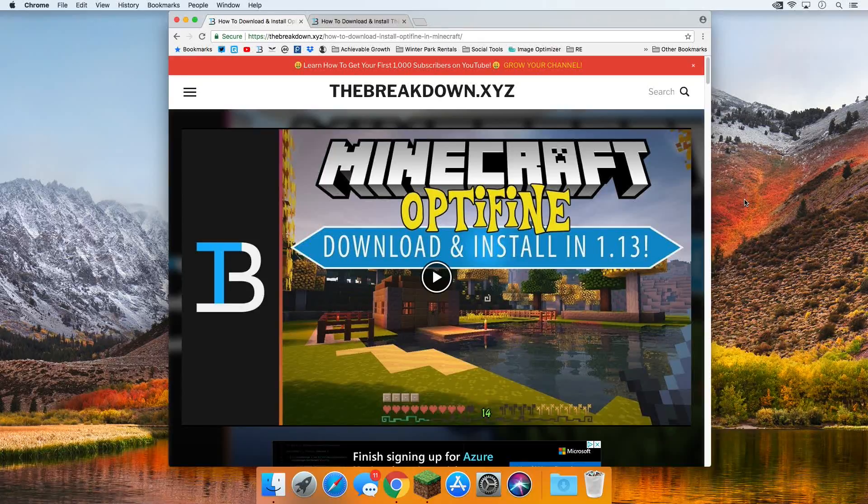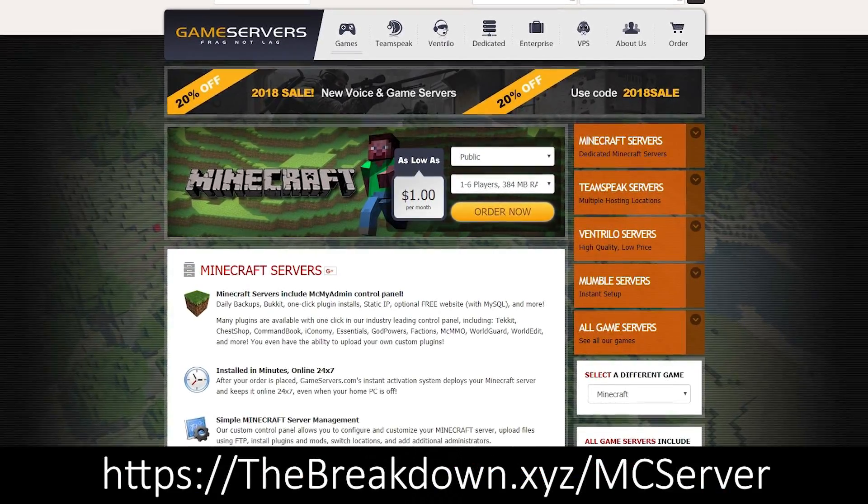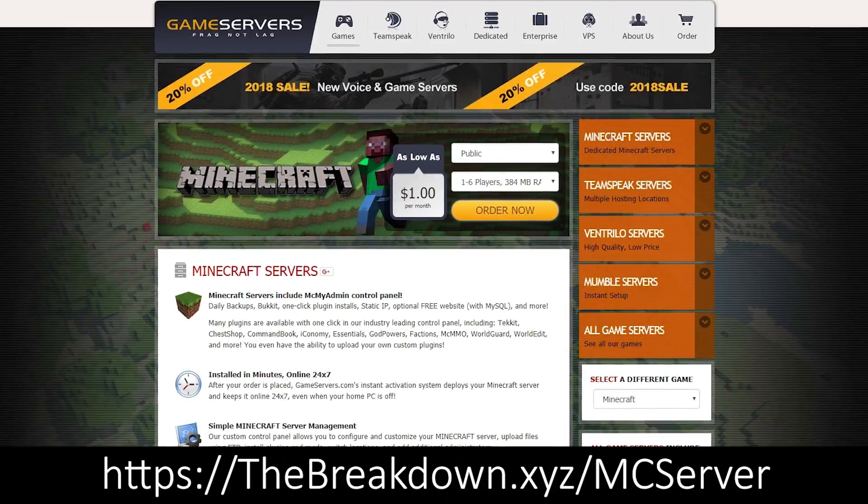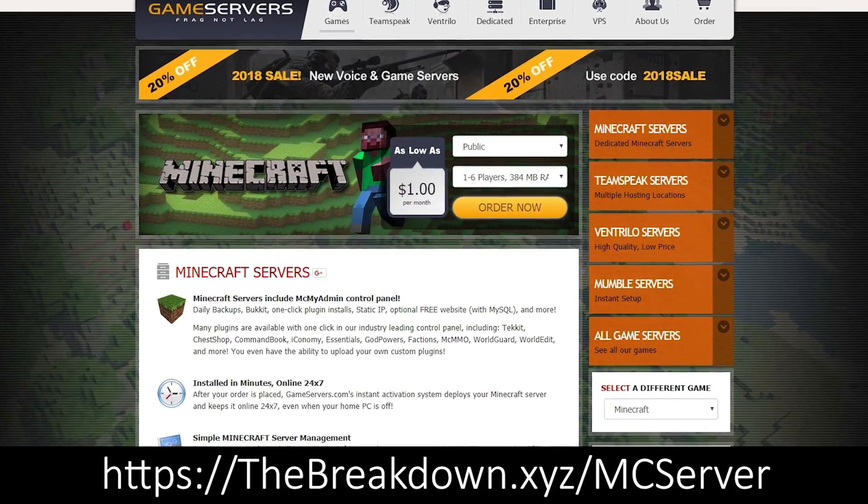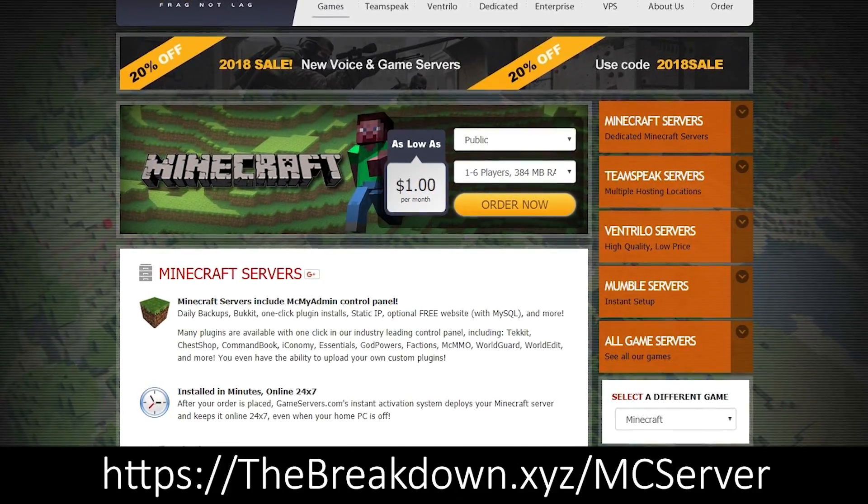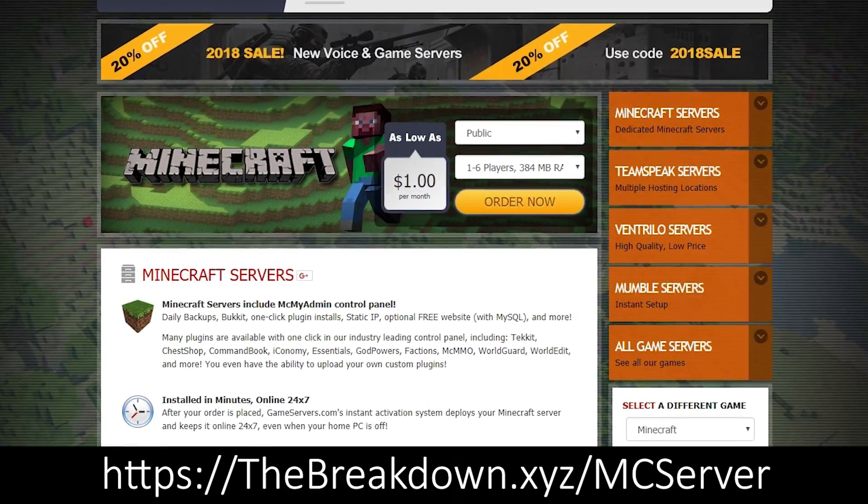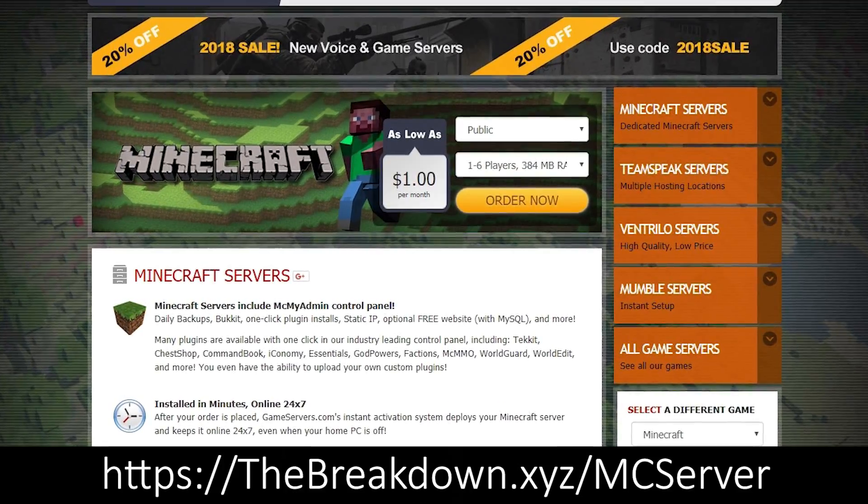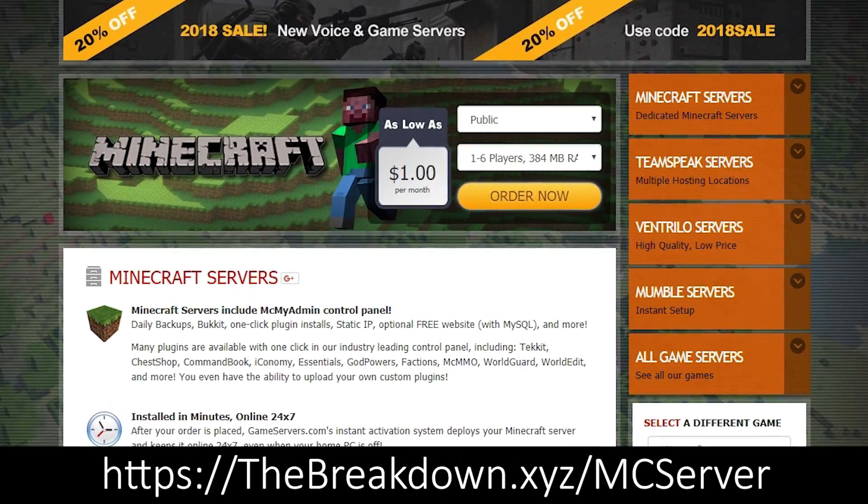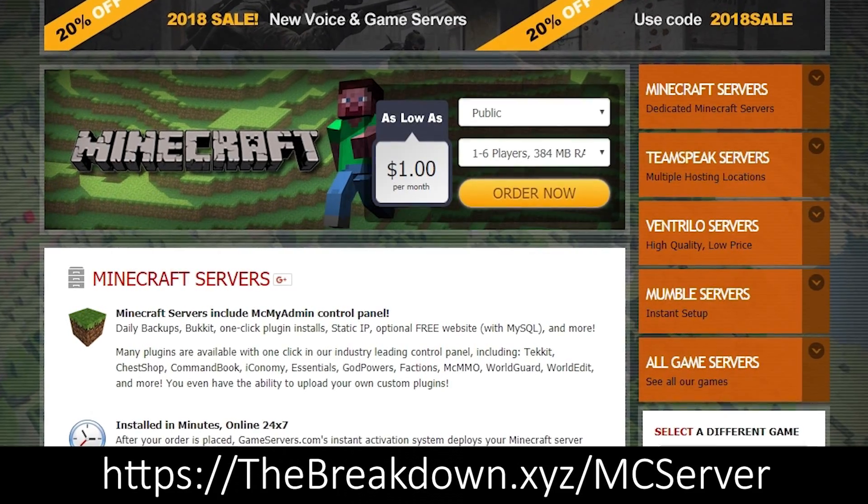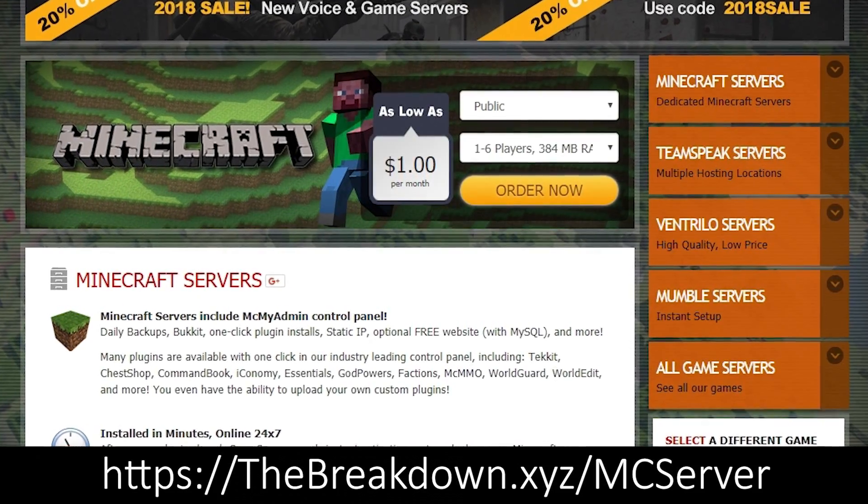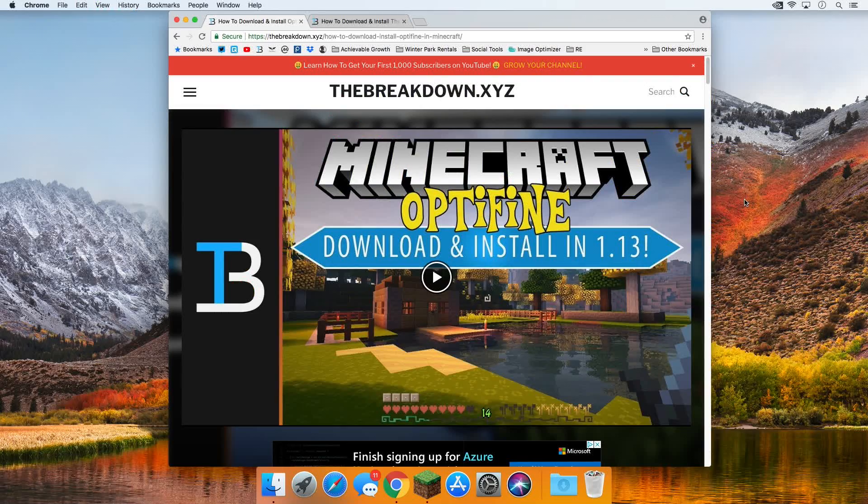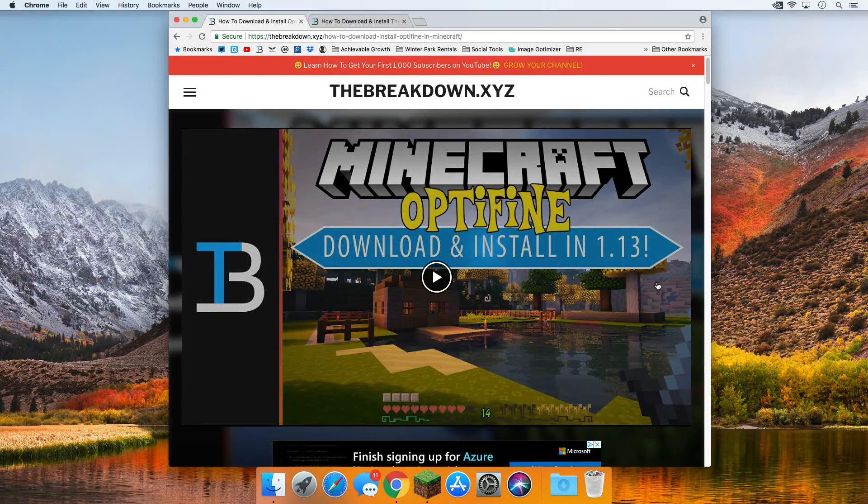But first, a message from our sponsor which is Game Servers. Go to the first link down below, thebreakdown.xyz/mcserver, to get an awesome 24-hour DDoS protected Minecraft server for just one dollar per month. We personally love Game Servers ourselves and use them, so go check them out. Again, that is the first link down below, thebreakdown.xyz/mcserver.